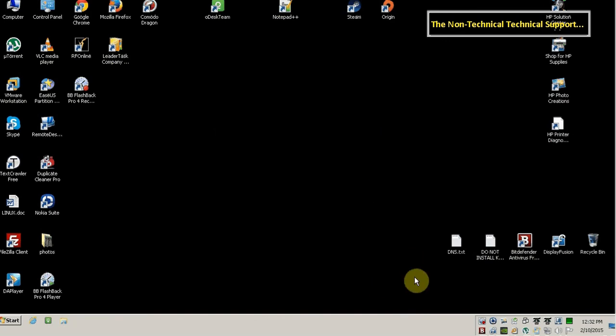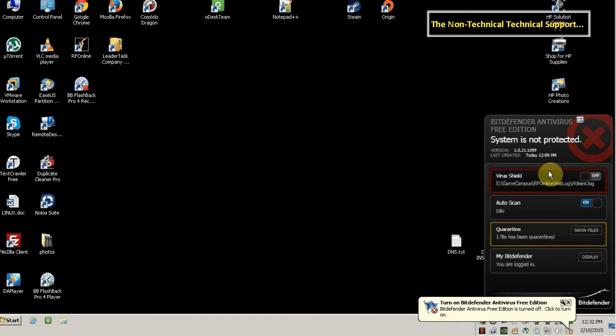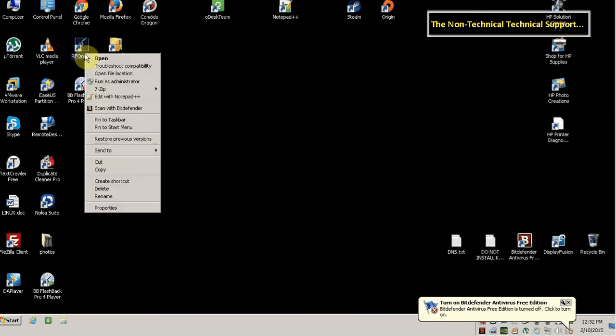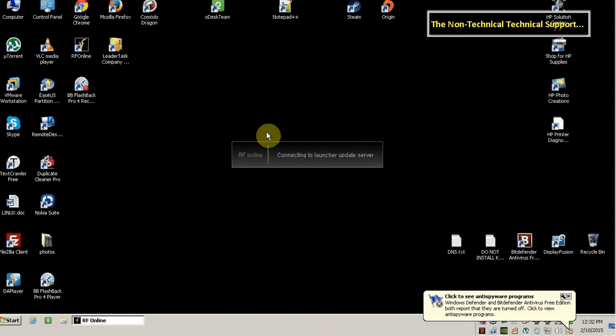So the solution is just turn it off. Just click on that and turn off the virus shield and let's see if you'll be able to play RFOnline.